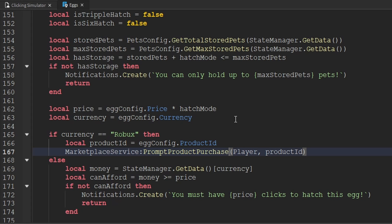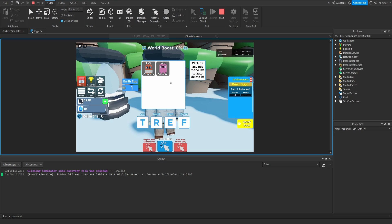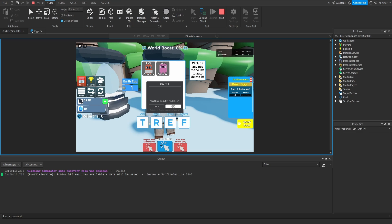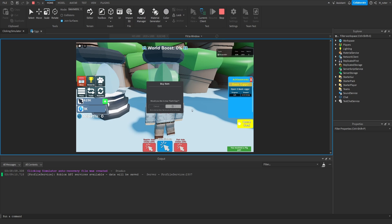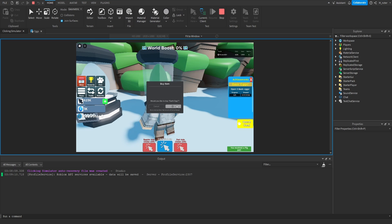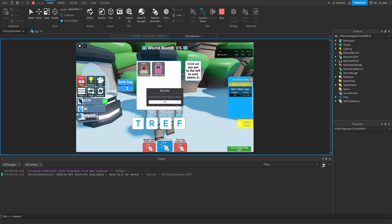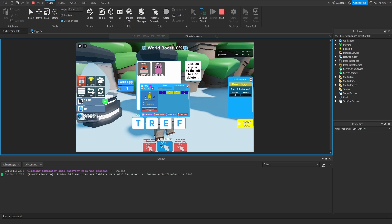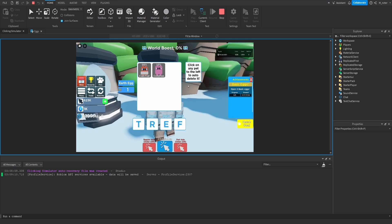Now we can go into our game and test this out. Once we enter the game, we can actually see the price of the egg is updated in our UI display — it says it only costs one Robux. Let's go ahead and try to hatch it. We can see: would you like to buy Earth Egg? Let's go ahead and buy it. And it says that we purchased the egg and we did actually receive a pig pet. I'll go ahead and try to purchase this one more time — we can see that I did receive another pig pet, just like that. So yeah, we can clearly see that this is all working correctly.